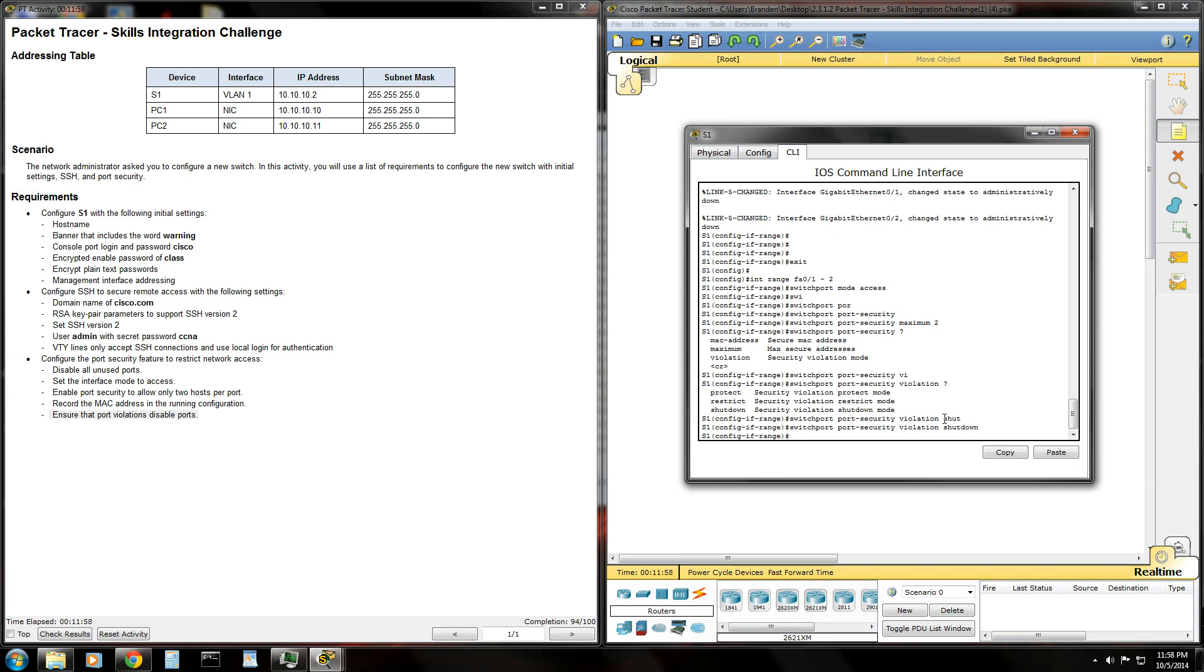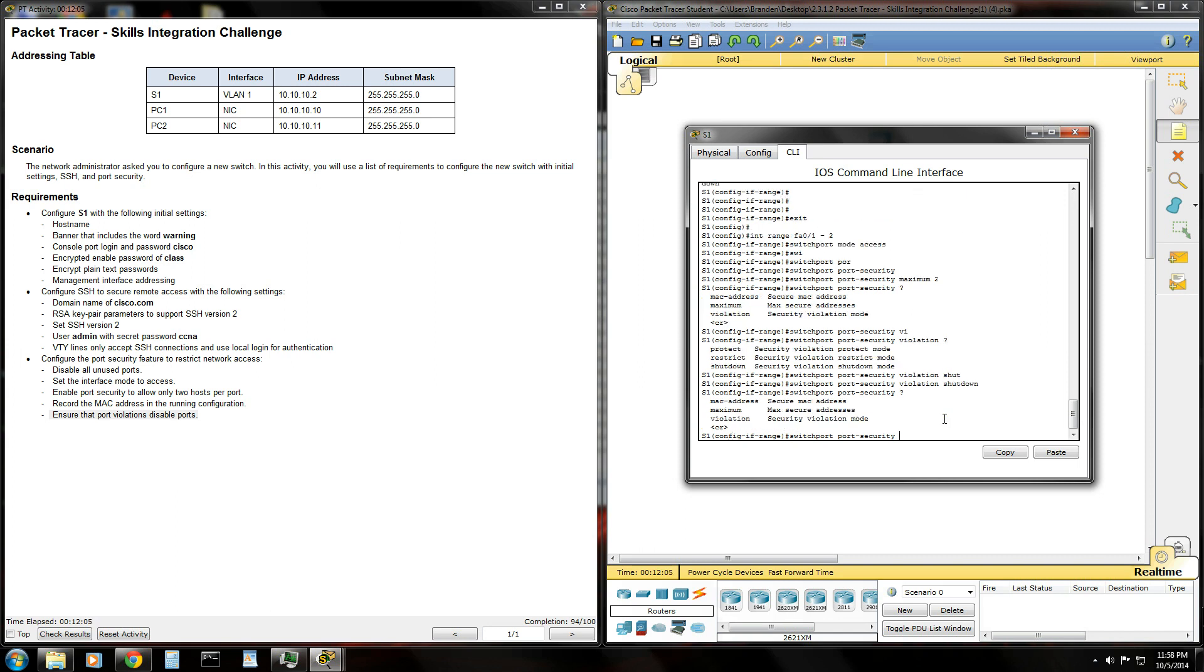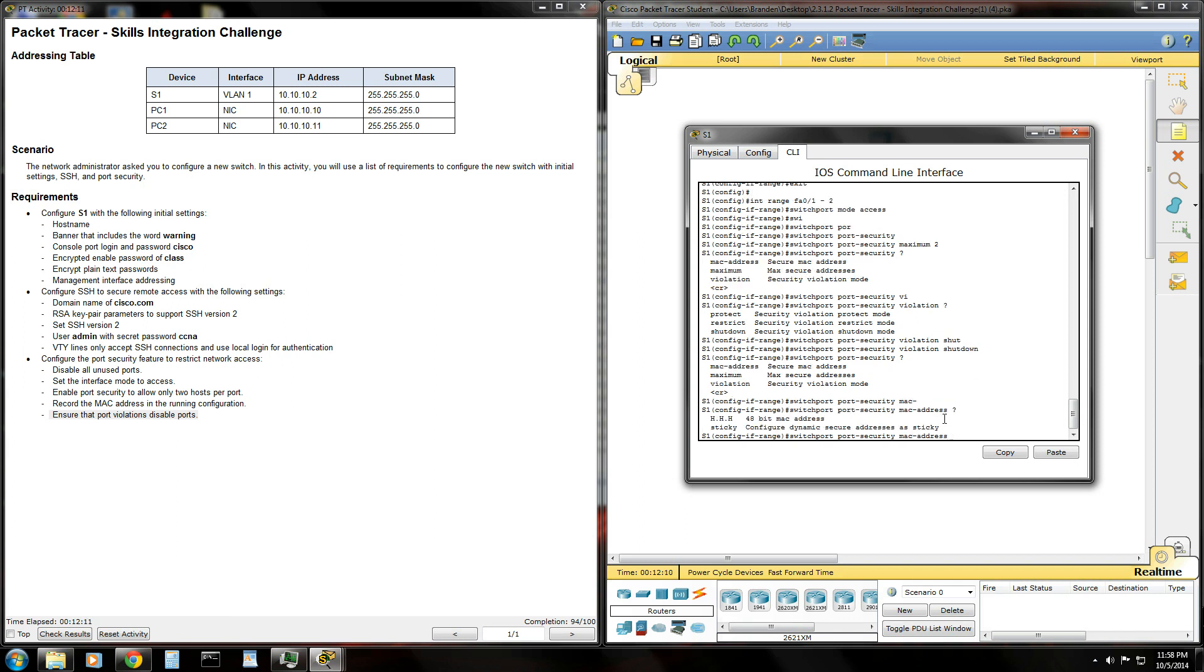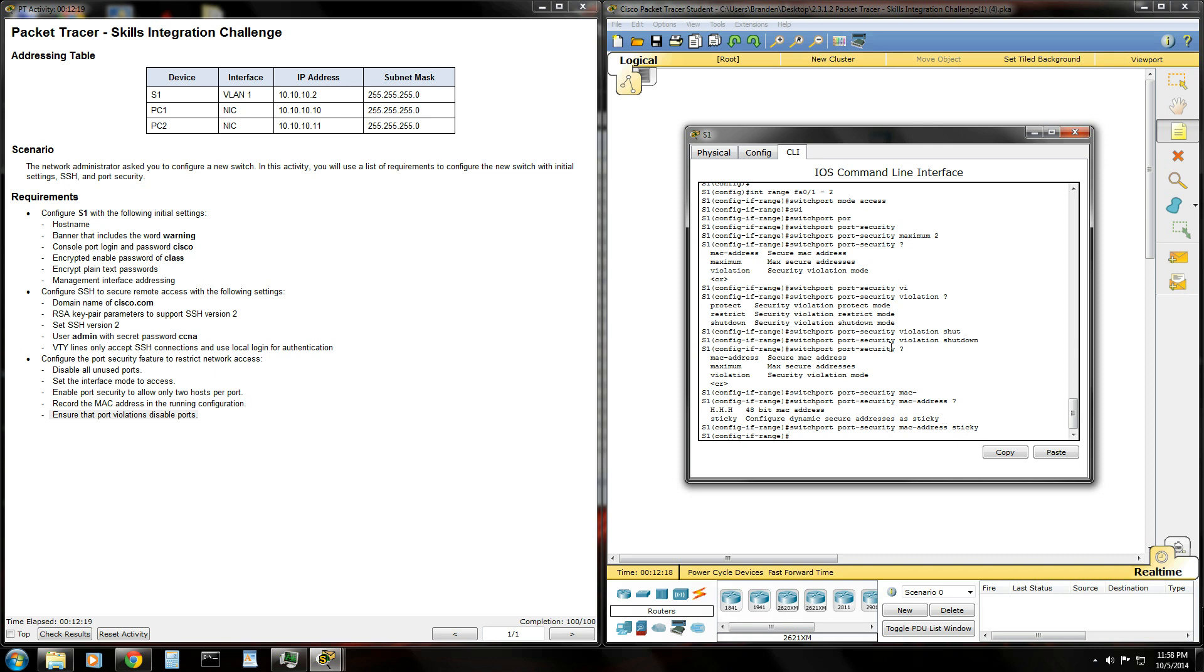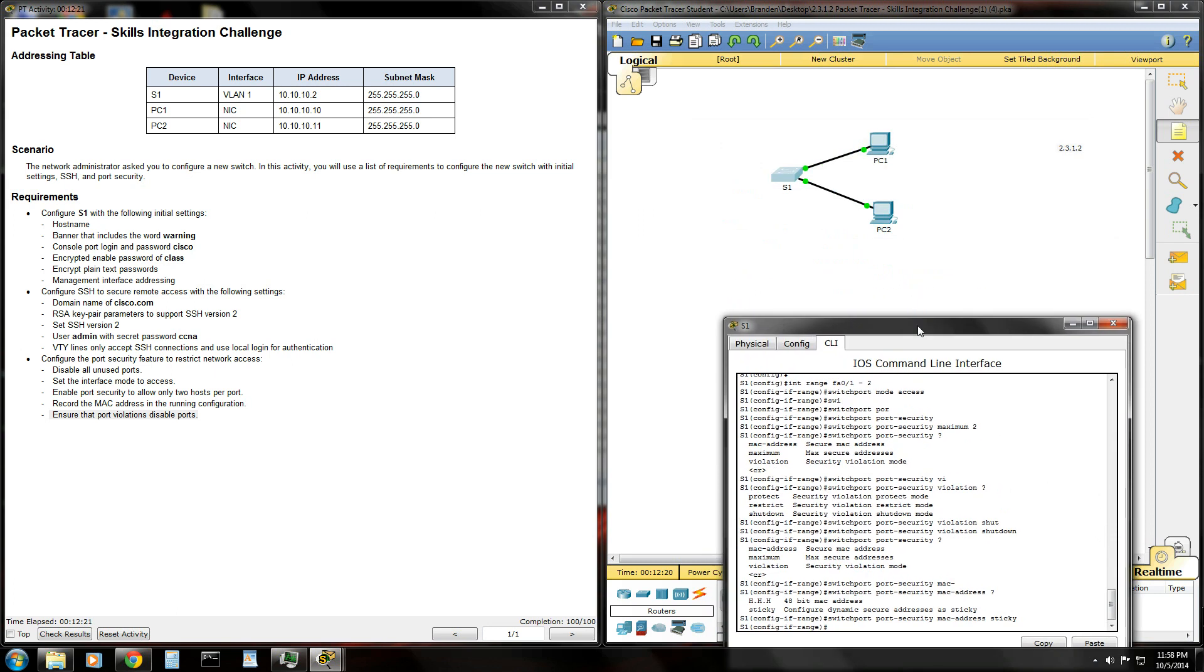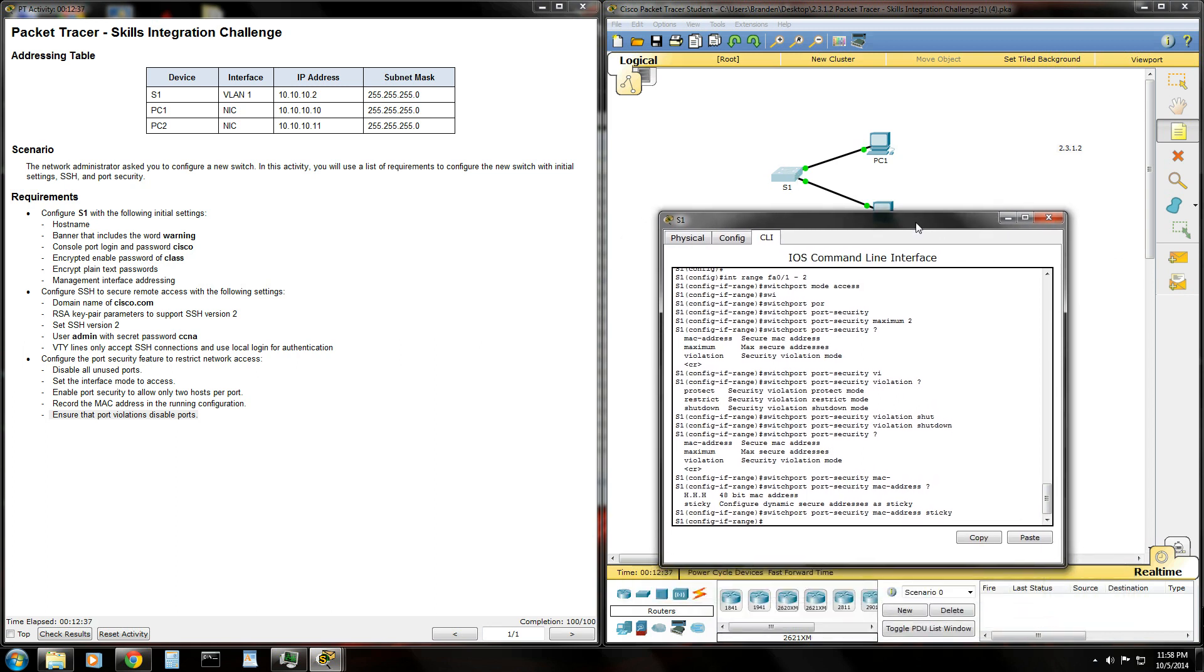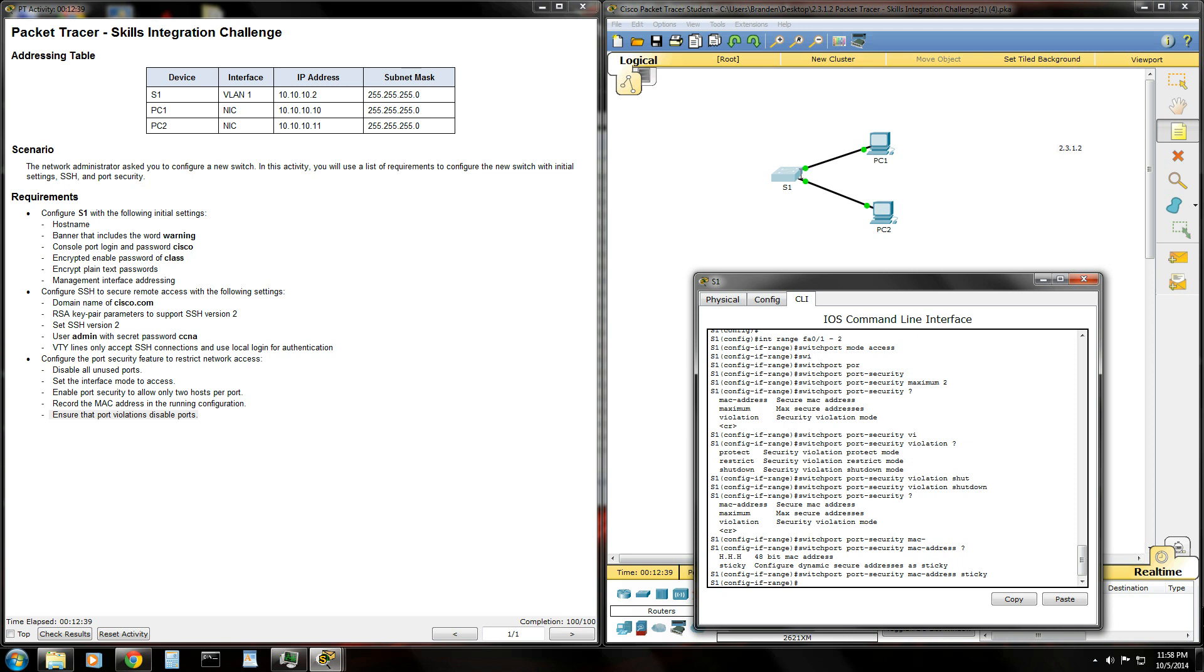There's one more thing we have to do here. Hit up arrow three times, switch port, port security. MAC dash address, sticky. And what that'll do, the switch will actually record MAC addresses dynamically. Once it's recorded the MAC addresses that are connected to it, it'll stick those MAC addresses in the table. And they will not change. Therefore, if any other device plugs into our switch, it's going to go ahead and shut that switch down.